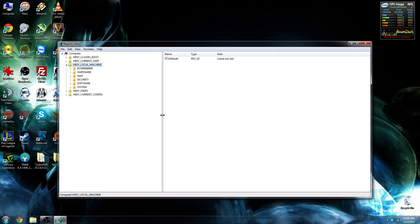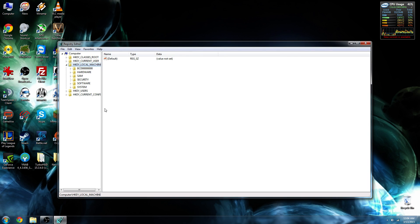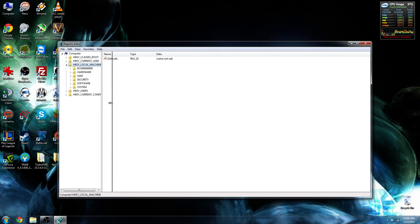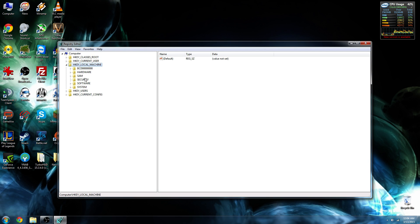Usually when you open up your Registry Editor, it will sometimes look small like this. We want to go ahead and increase this, that way it will be a little easier to see what folders we're opening up during this process.